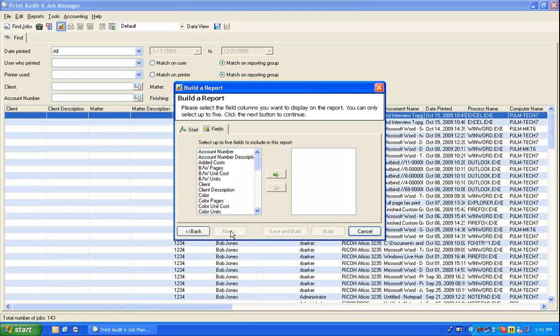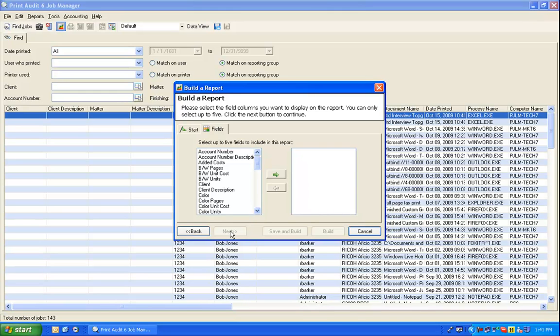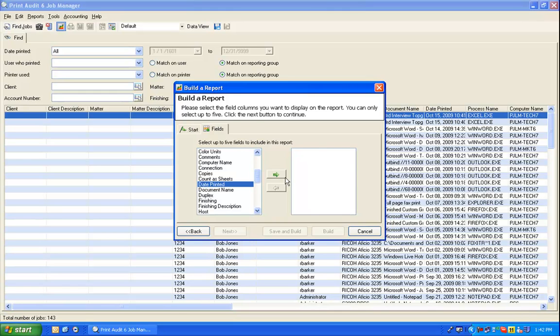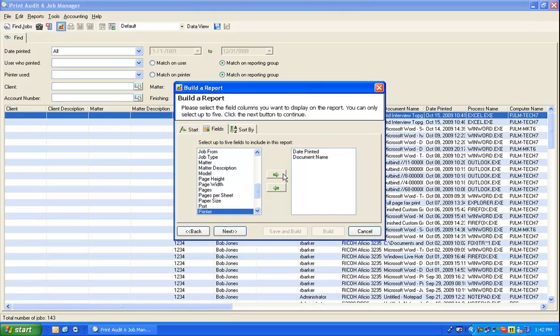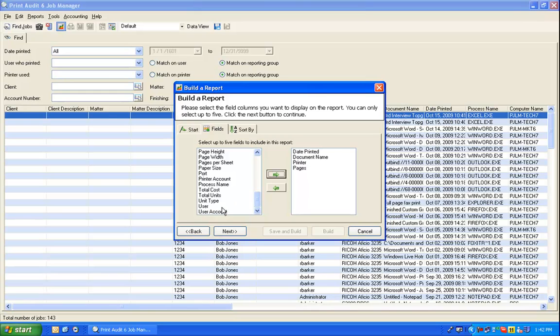Now you may select up to five fields to display in the report. These fields will be the columns of data that appear in the finished report. Today we are going to run a report that provides the date, the document name, the printer name, the number of pages, and the user name.